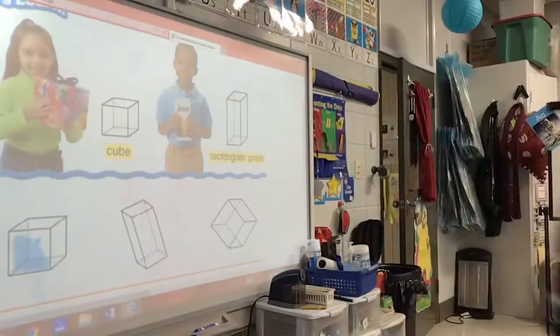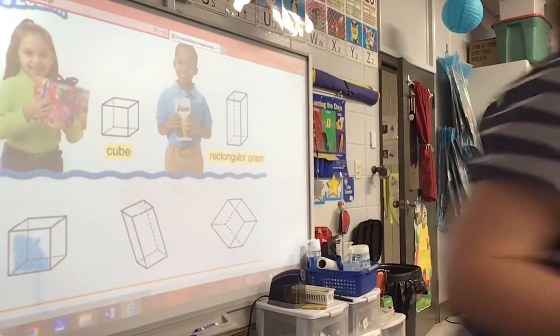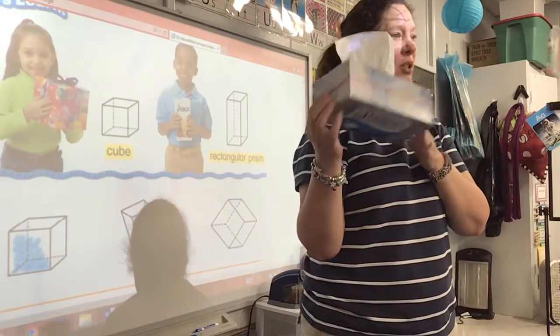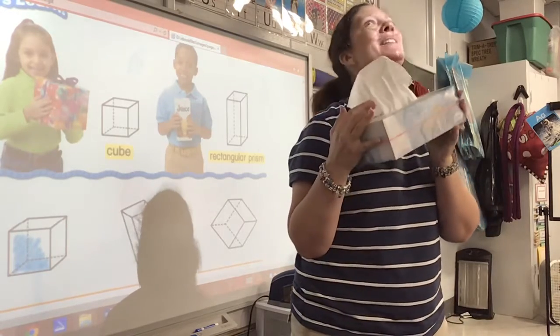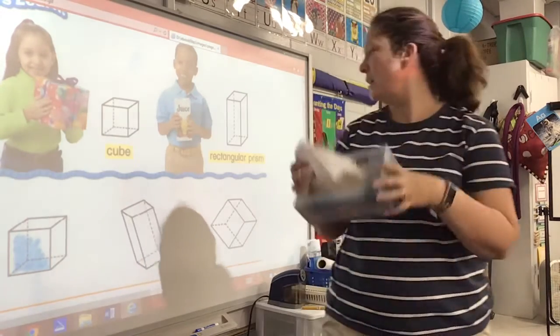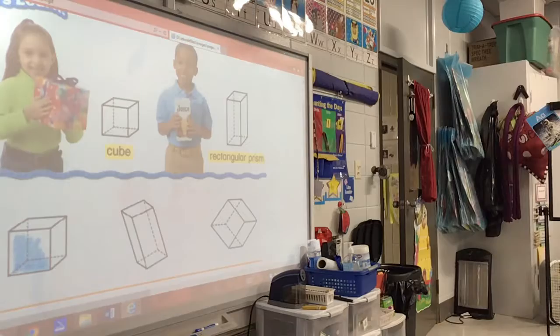Let me find something else, Addy. What about this? Is this a rectangular prism? Yes. Are those maps? No, those maps are not.